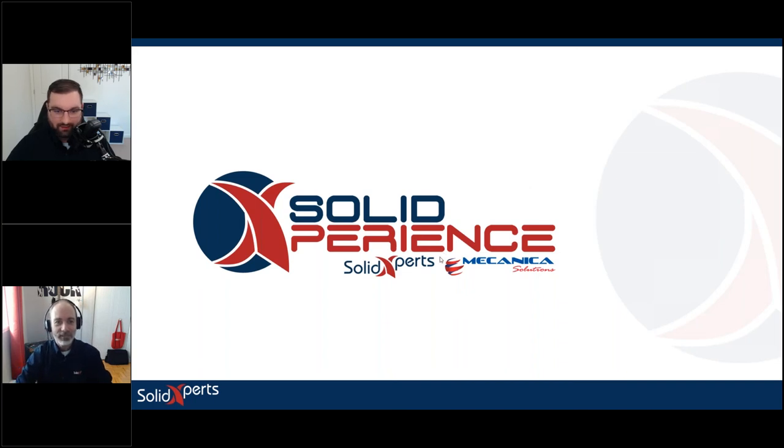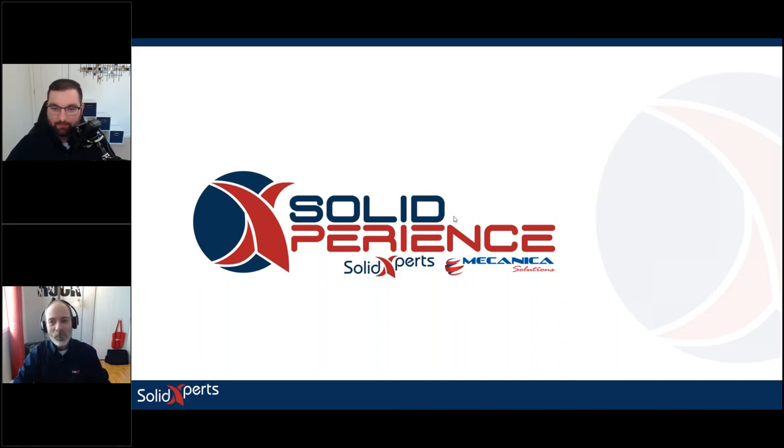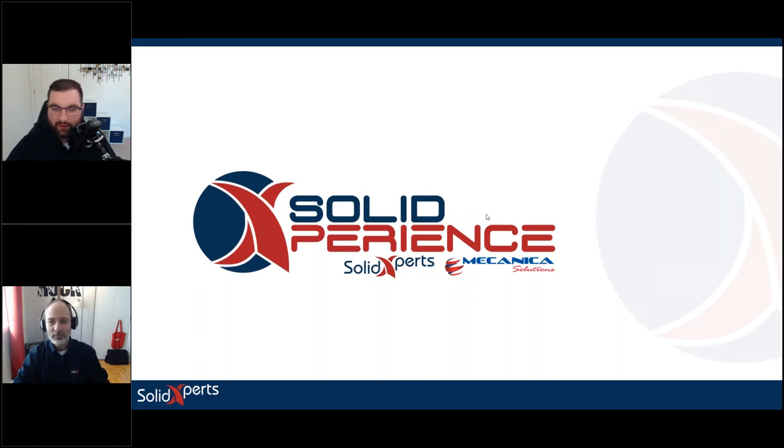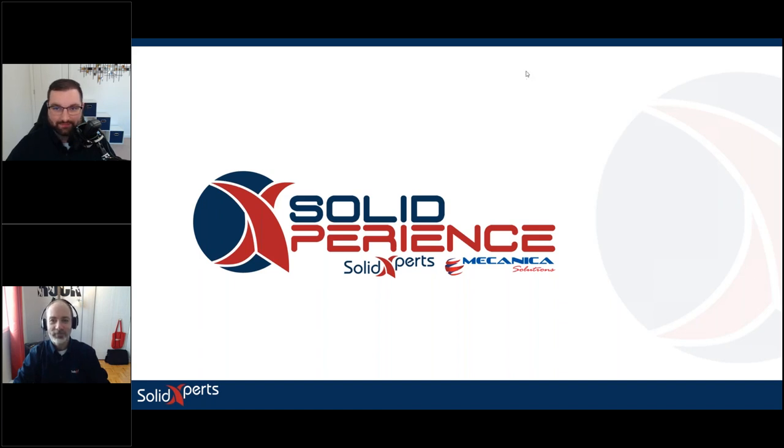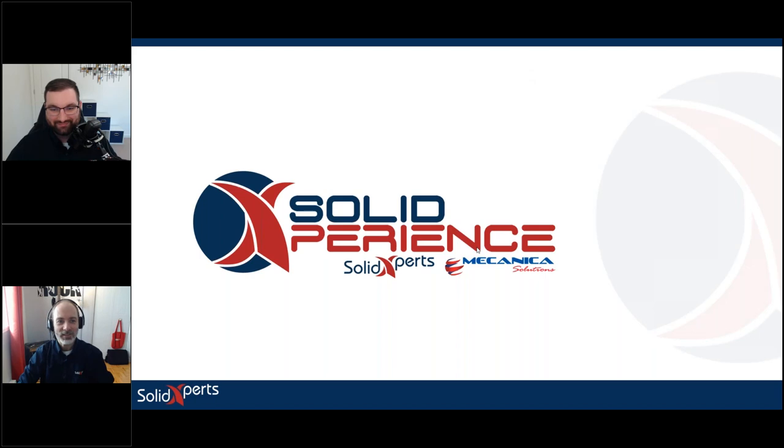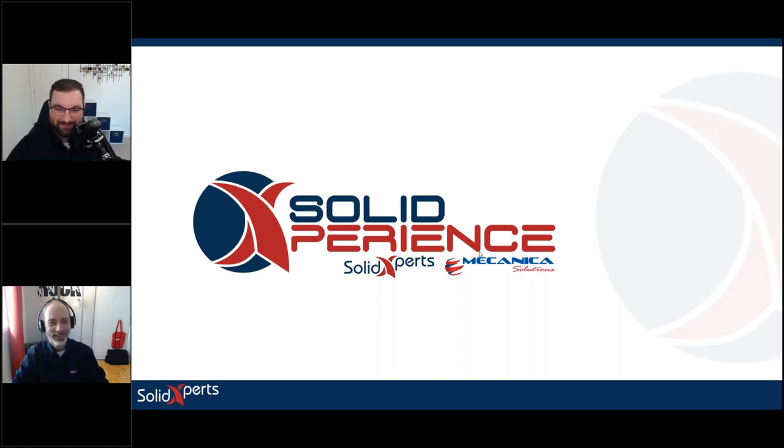Awesome. Well, thank you guys all for showing up. And again, you have all of our information. Reach out, check out those videos. And thanks for attending. Have a wonderful Wednesday. Thank you very much. Bye, Steven. Bye, Francois.